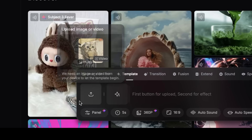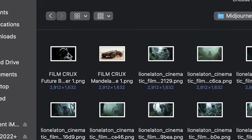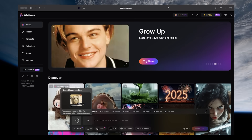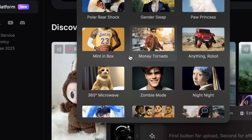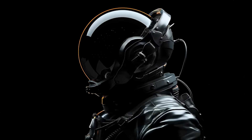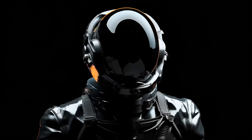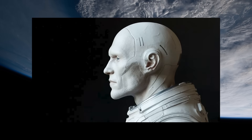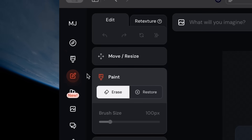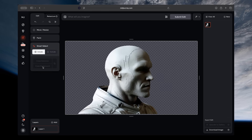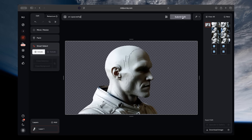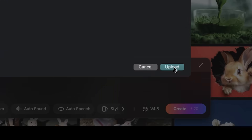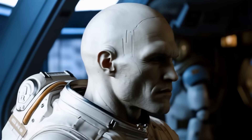One trick to get different angles of a single character or create character sheets is to upload an image of your character and then go to the 360 microwave effect. This will create a video of your character rotating 360 degrees. Just take screenshots in different angles, bring it into MidJourney's editor to replace the background, then bring it back into PixVerse and use Image to Video to animate it.